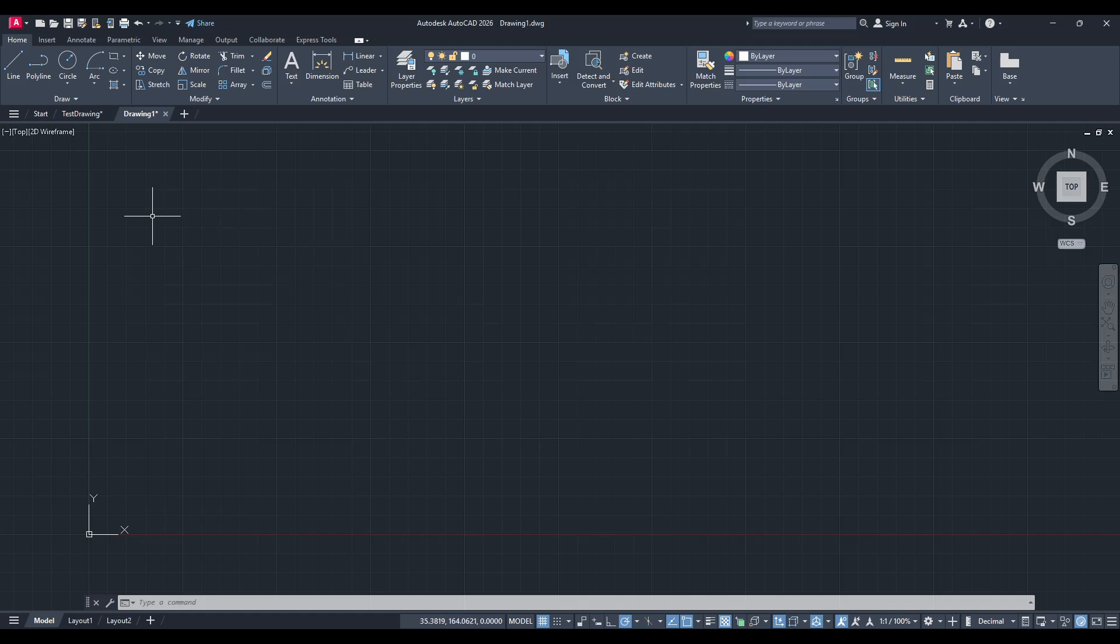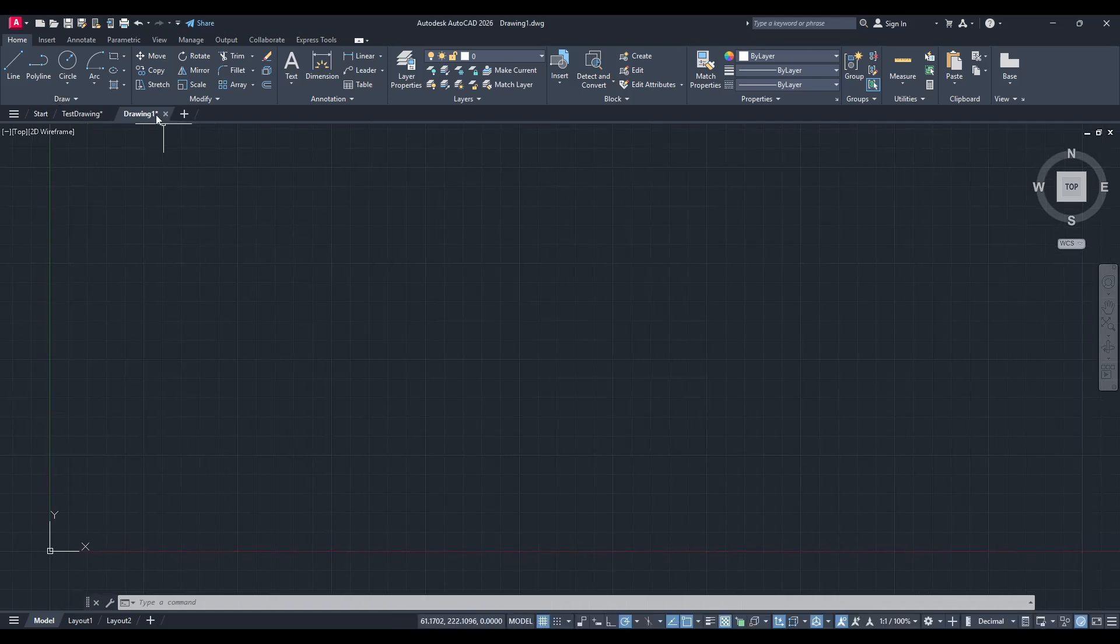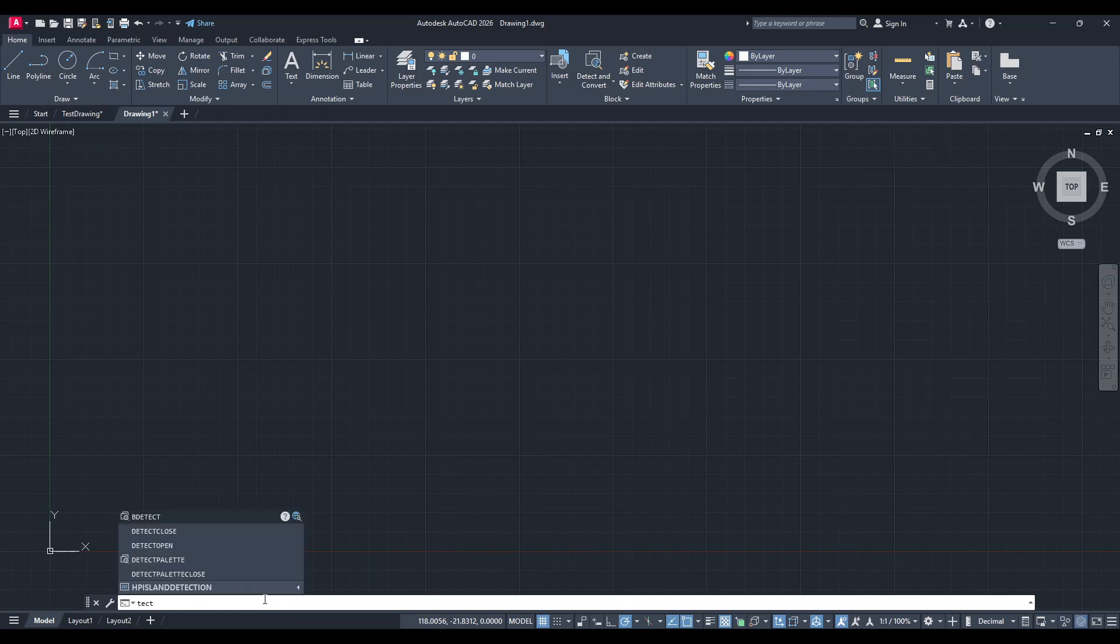First, you'll need to open up your AutoCAD software and get everything ready to go. Once you have opened your project or a new drawing, you'll start by typing the word rectangle or simply rect right into the command line at the bottom of your screen.